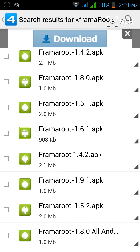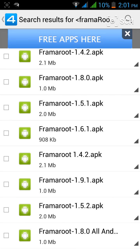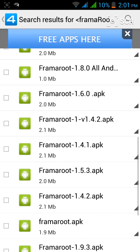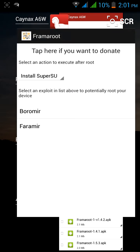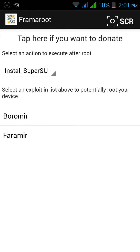Tap 'Install SuperUser' or 'Install SuperSU' — it depends on your choice. You will see those options, and below them you will see exploit options like Barahir or Frodo. Click whichever one you prefer.